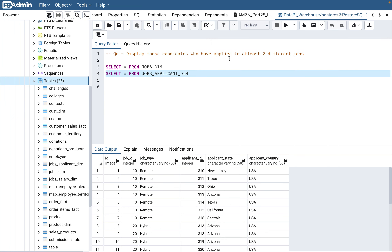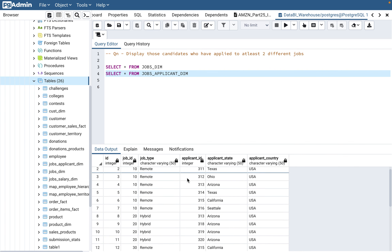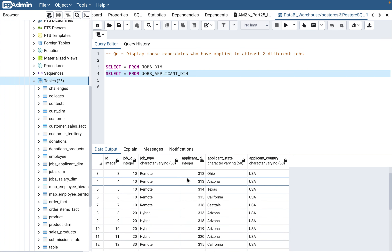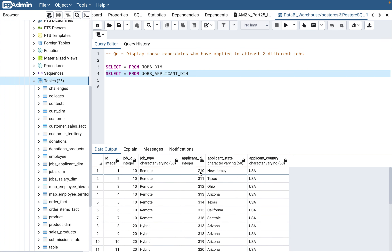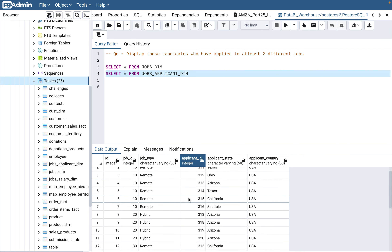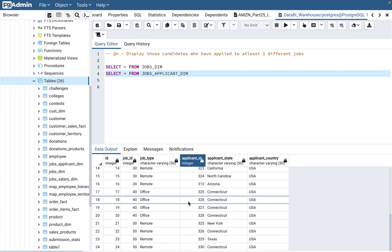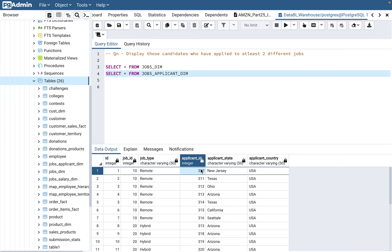One applicant can definitely apply to two, three, four, five, ten, fifteen jobs — there's no limit. We need to display those who have applied to at least two jobs. But it can happen that a candidate has applied to only one job, and in that case that candidate should not appear. For example, applicant 310 has only applied to one job, so he should not be displayed.